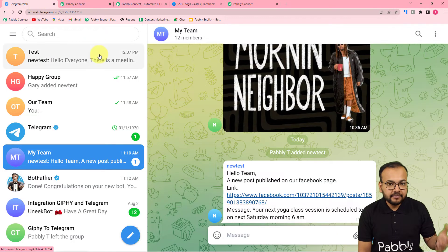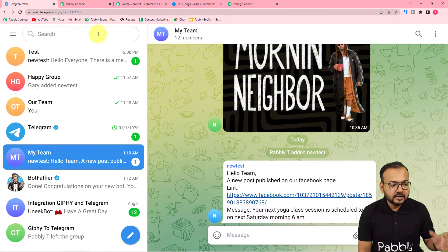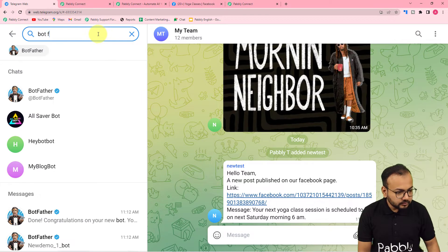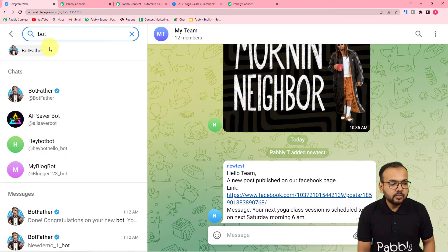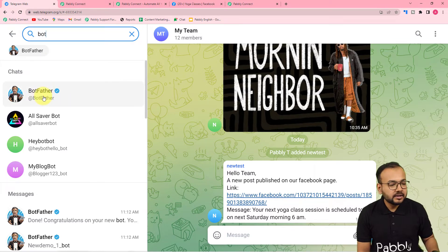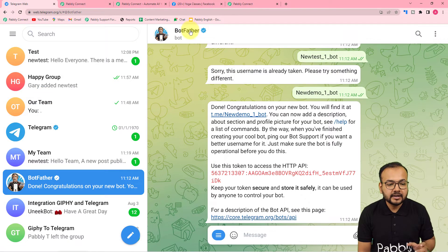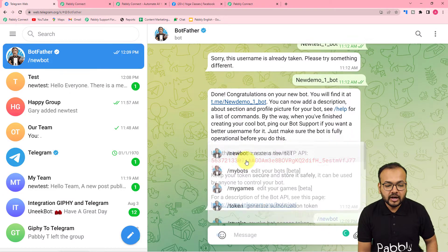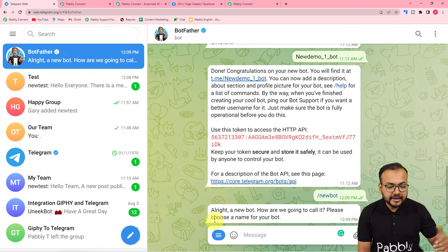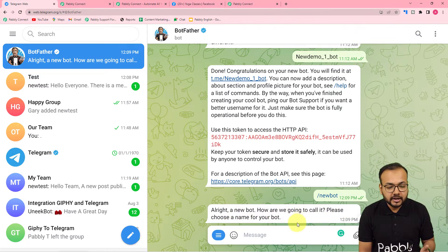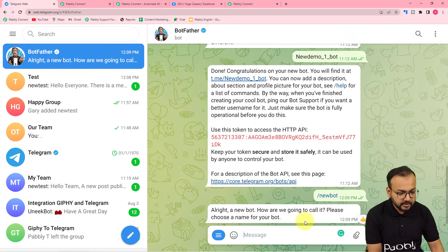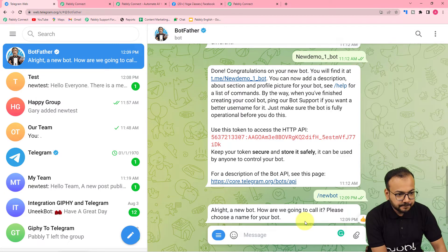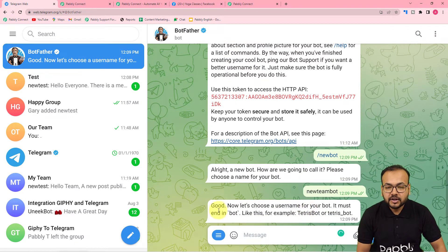To create a bot in Telegram, first in the search bar you have to search for 'BotFather'. When you search BotFather, this BotFather icon with a blue tick will appear. Select this BotFather icon and type a message to BotFather which is '/newbot' — send this message. It will automatically reply: 'Alright, a new bot. How are we going to call it? Please choose a name for your bot.' So now you have to give a name to the bot you are creating. I am giving the name 'New Team Bot'. It is showing 'Good'.